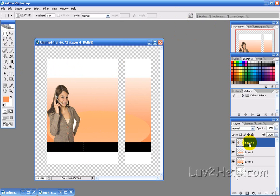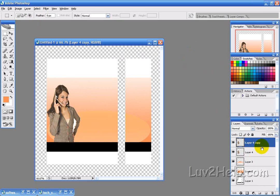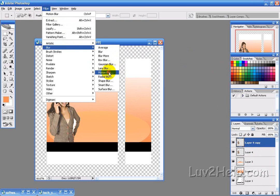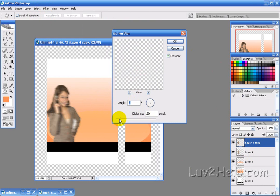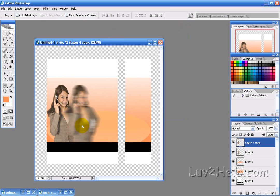What we want to do next is deselect, then select the layer with the person and select Duplicate Layer — call it whatever you like. Then go to Filter, Blur, Motion Blur, set the angle to 0 degrees, and play around with the distance — I'm going to select 33. Then move that to the right.